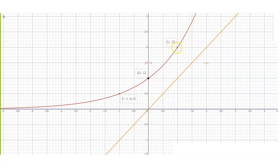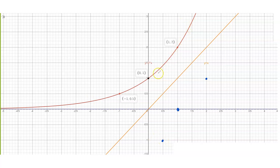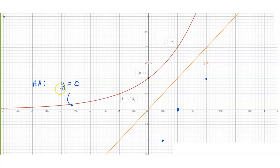When we reflect the point (1, 2) along the line y equals x, we simply interchange the coordinates, so this goes to (2, 1). The point (0, 1) will go to (1, 0), and (-1, 0.5) will go to (0.5, -1). Moreover, the curve y equals 2 to the x has a horizontal asymptote along the x-axis, that's y equals 0. For the inverse, this horizontal asymptote will now become a vertical asymptote.